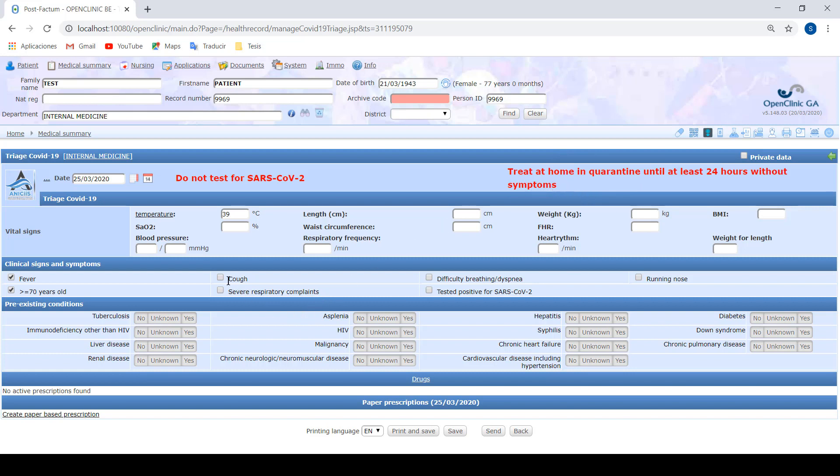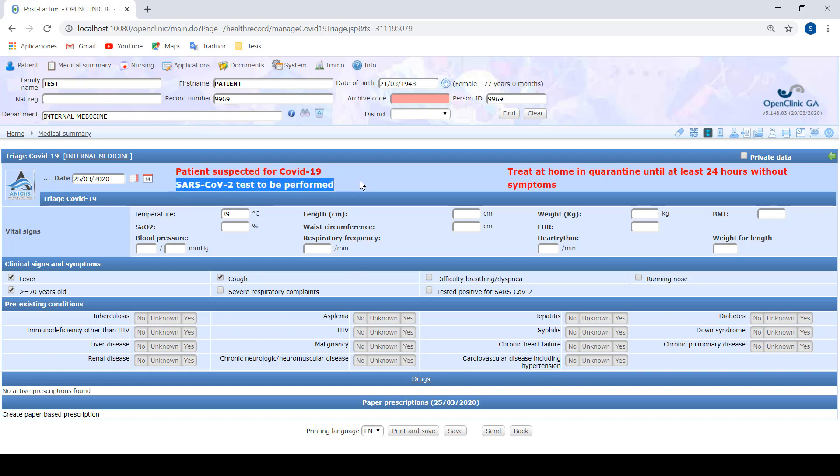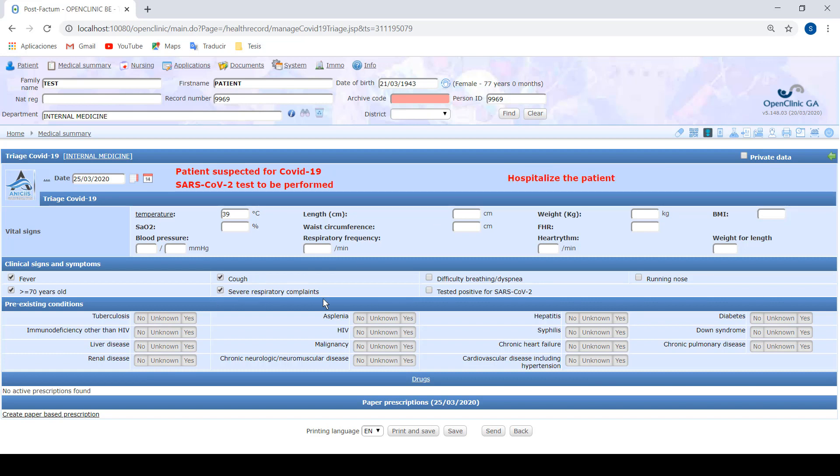If we click on CAF, for example, we can say that this patient might be a coronavirus patient, so we should perform a test, but still he can stay in quarantine at home. But if we indicate that he has severe respiratory complaints, the algorithm recommends us to hospitalize the patient.